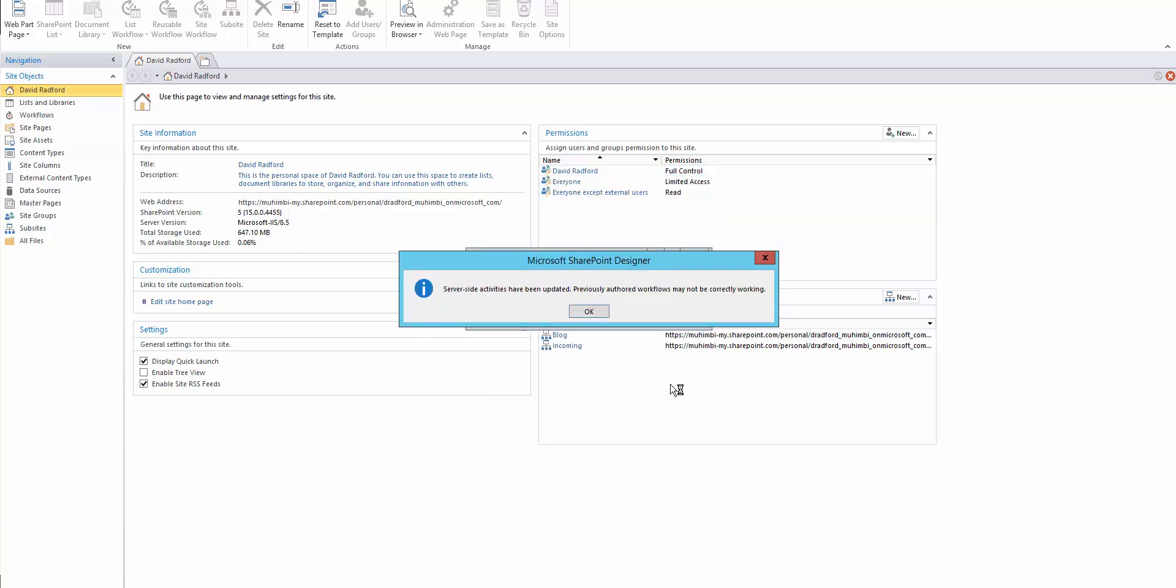The first time you launch SharePoint Designer after installing a new solution, you'll get this message. It's just telling you that the actions are being changed. There's nothing to be concerned about here.